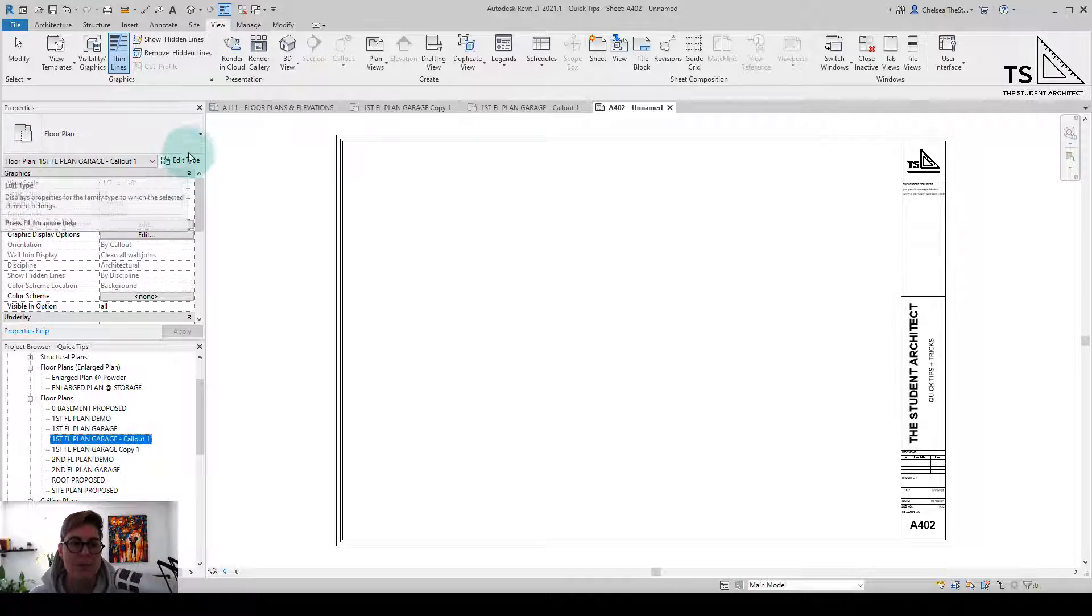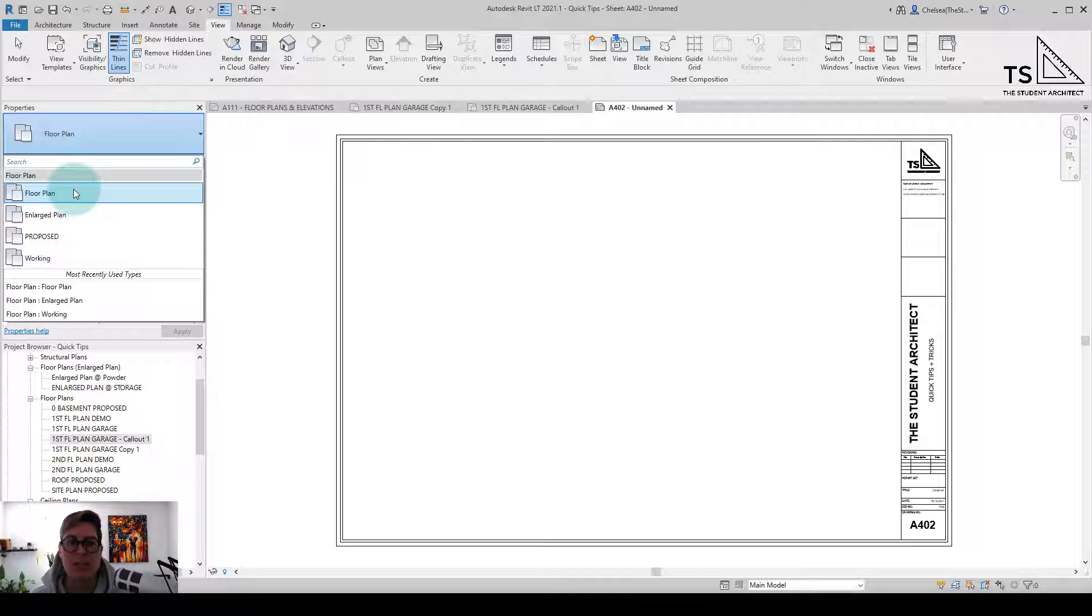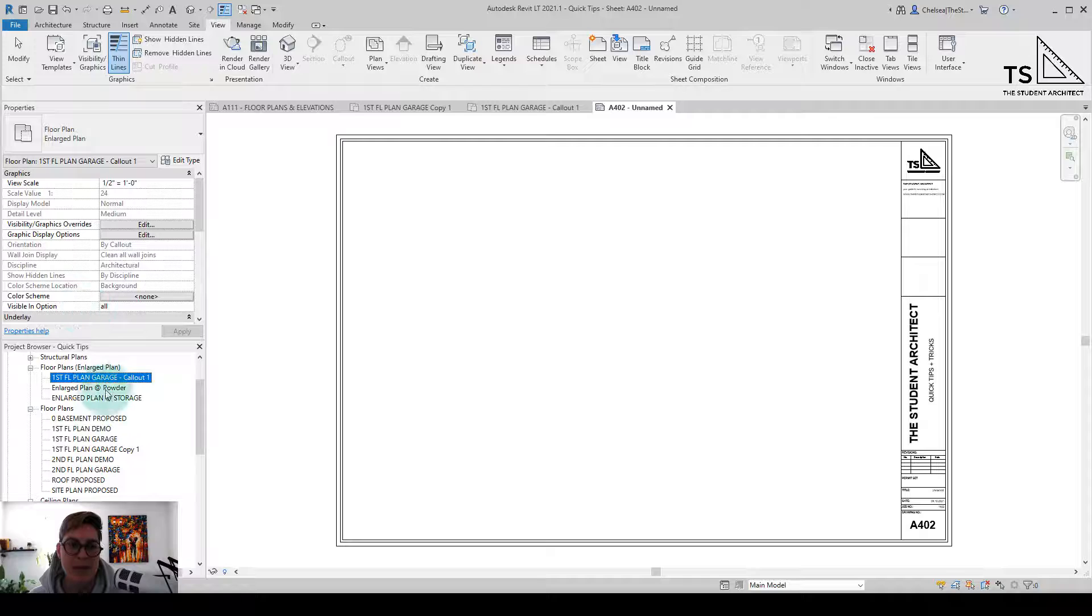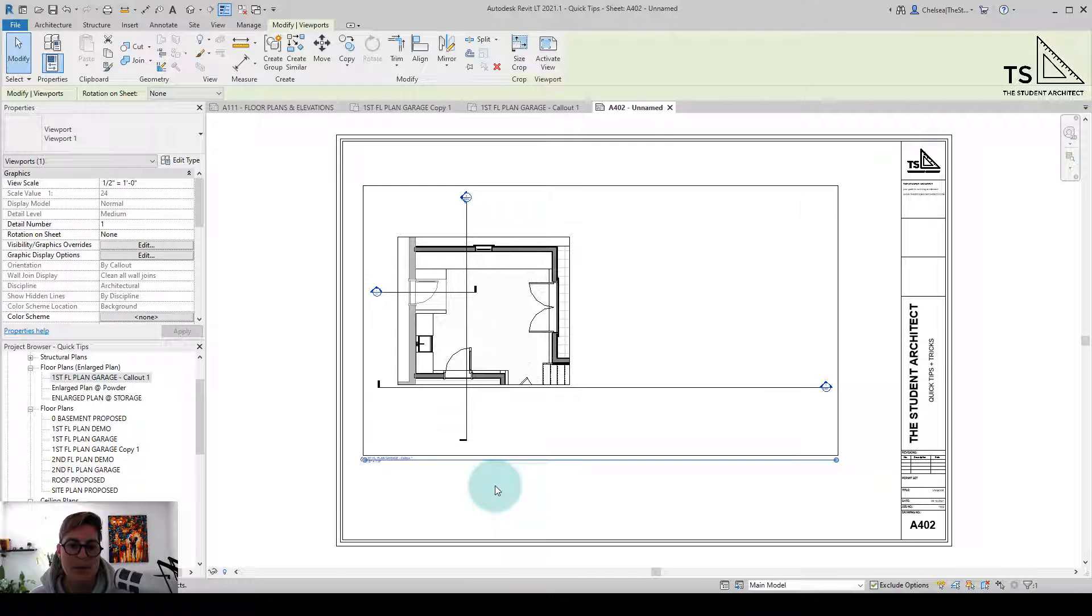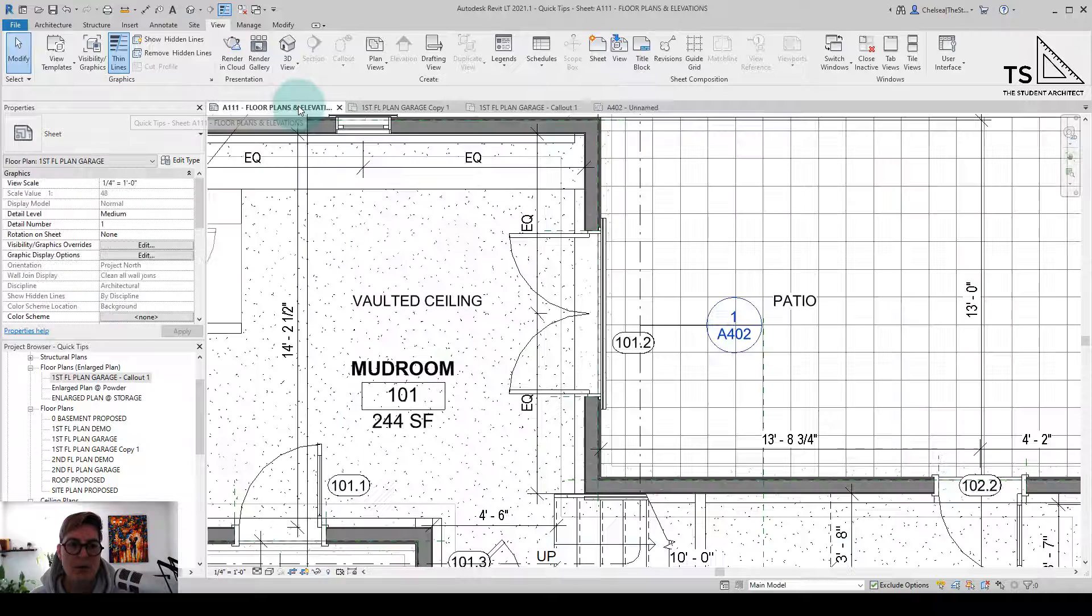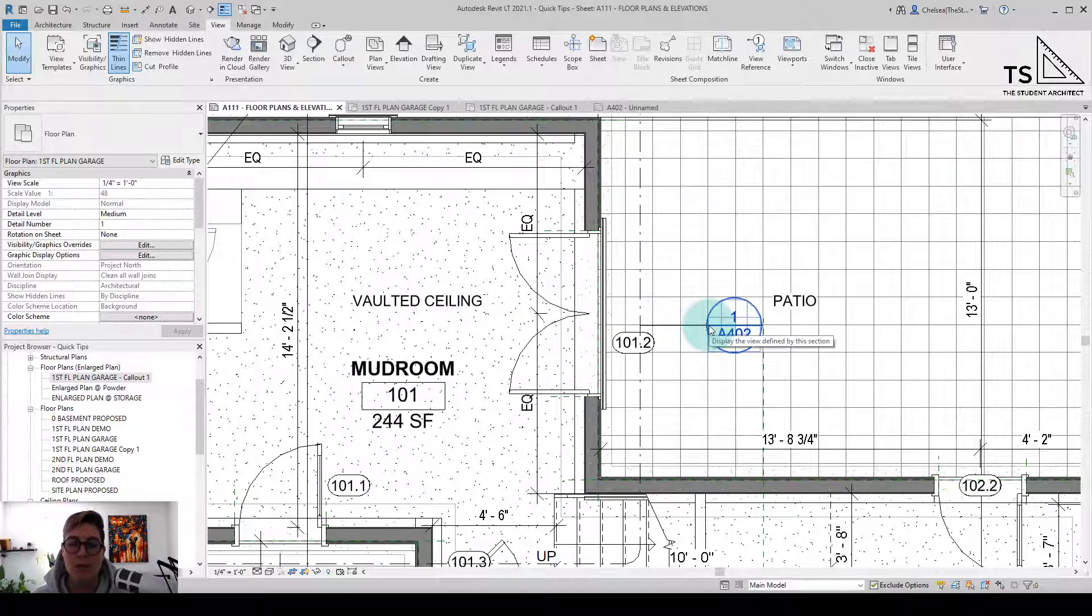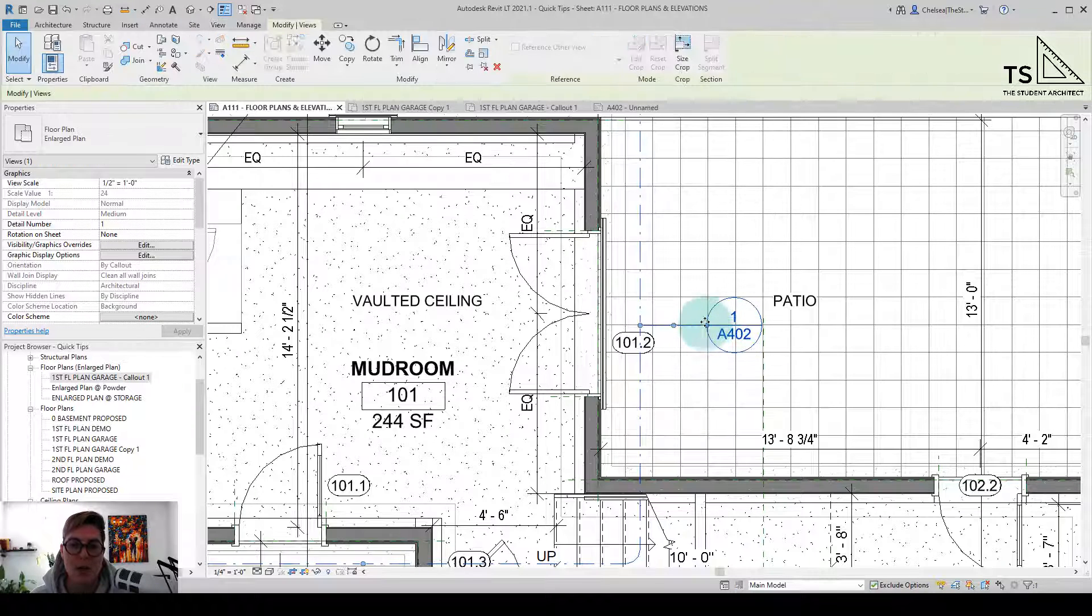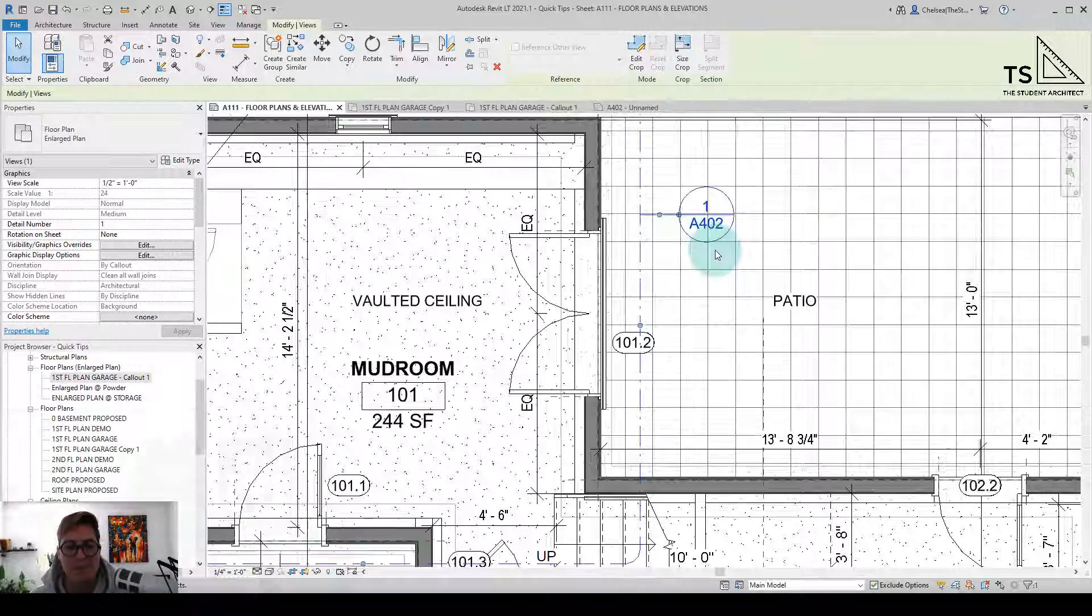I also recommend if you have different types of views within your project to group them under whatever type of view that they are. So instead of just a generic floor plan, then I would call this an enlarged plan. And I'm going to place this on this sheet here. And then when I go to the original floor plan, you can see a reference to where this view is placed within your sheet. So you can see what view number it is as well as what sheet it's on. So that is a better way that you can add enlarged plans into your projects.